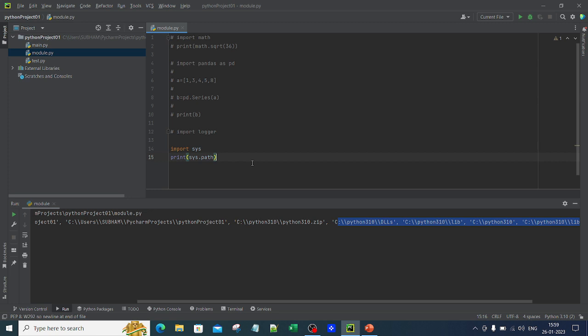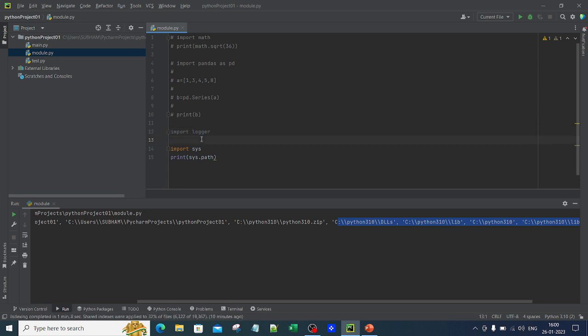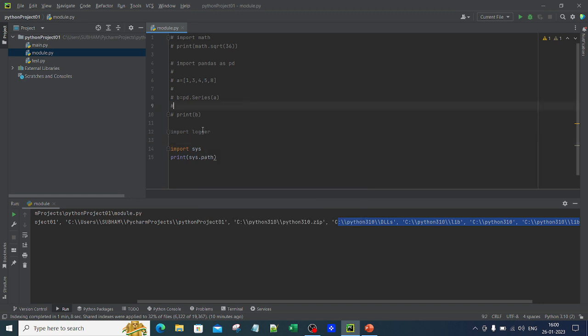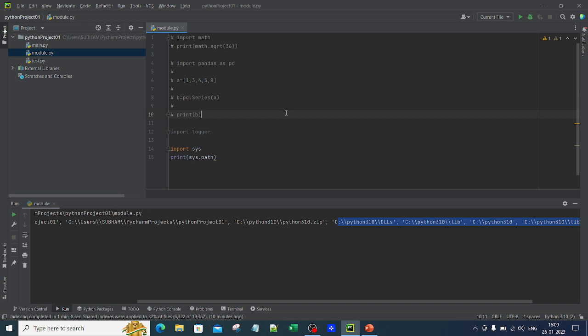This is the scope. I will make a separate video on scope. The key point is: import module_name brings the module — whether external or built-in — into the current scope. You can check that scope using sys.path. Also, be careful never to name your Python file the same as a module you're importing, as it can cause conflicts.